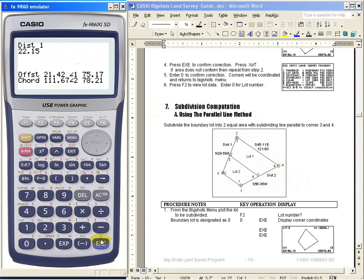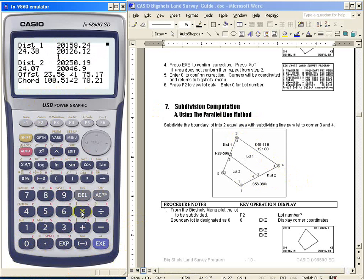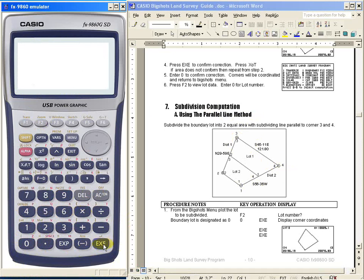You now have again the computed area, distance 1 and 2, offset and coordinates. To compute the next lot, you just press X — you now have the second lot — then press X again for the third lot. Press Execute, and we now have the four lots subdivided along parallel line 3 and 4.